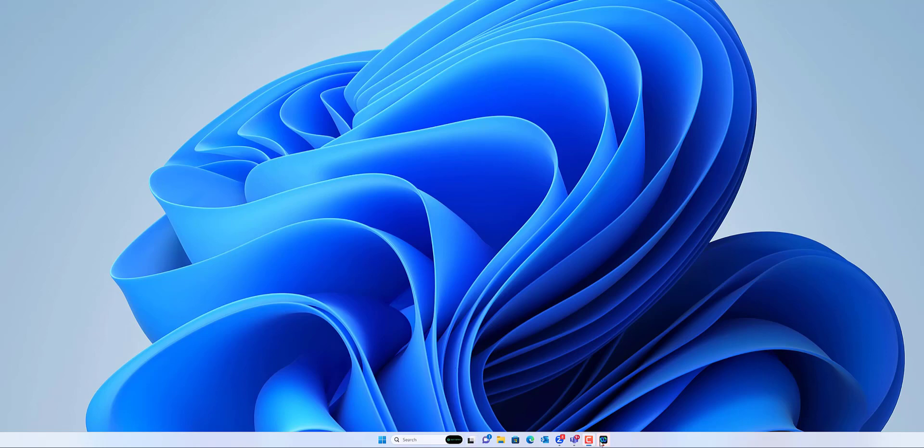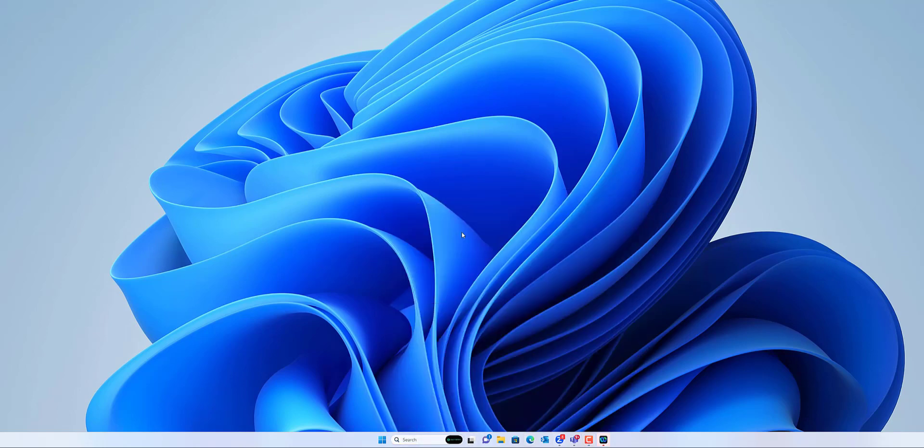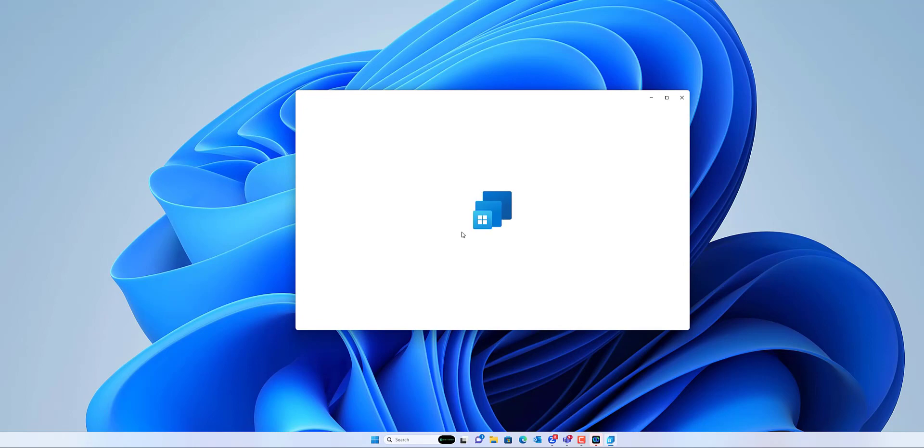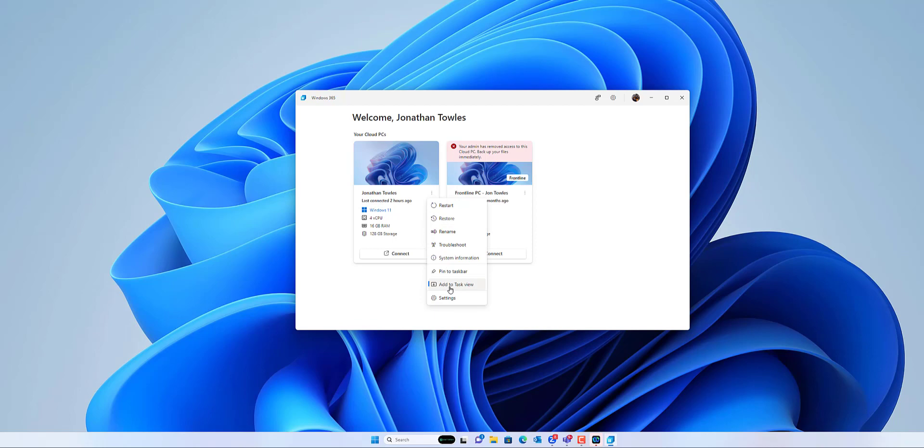What you're going to do is go ahead and launch the Windows 365 client. You can see when it pops up here and you hit the three dots, you now have a feature called Add to Task View.